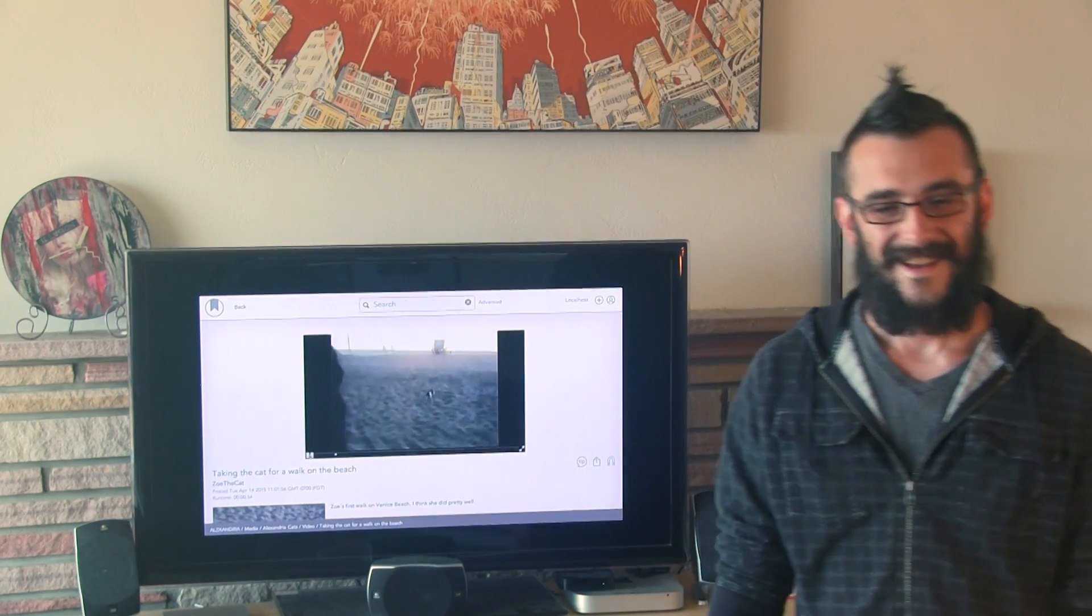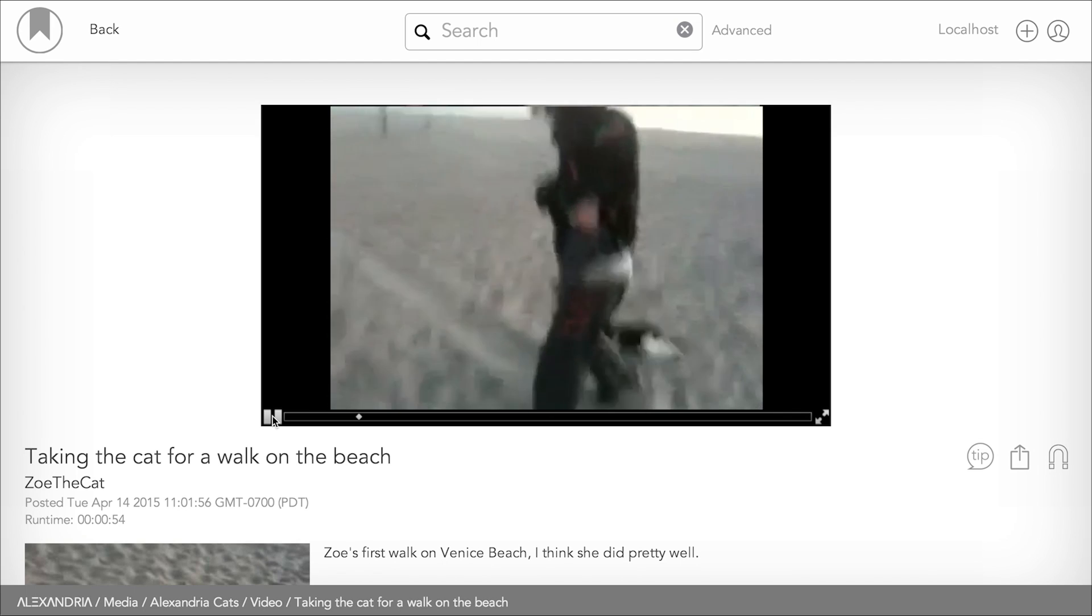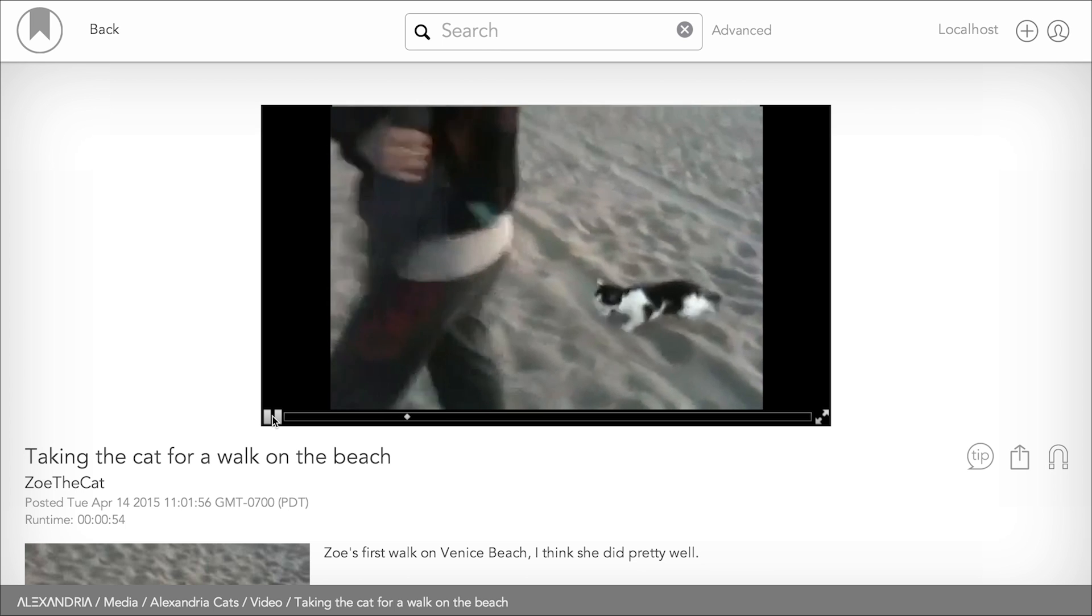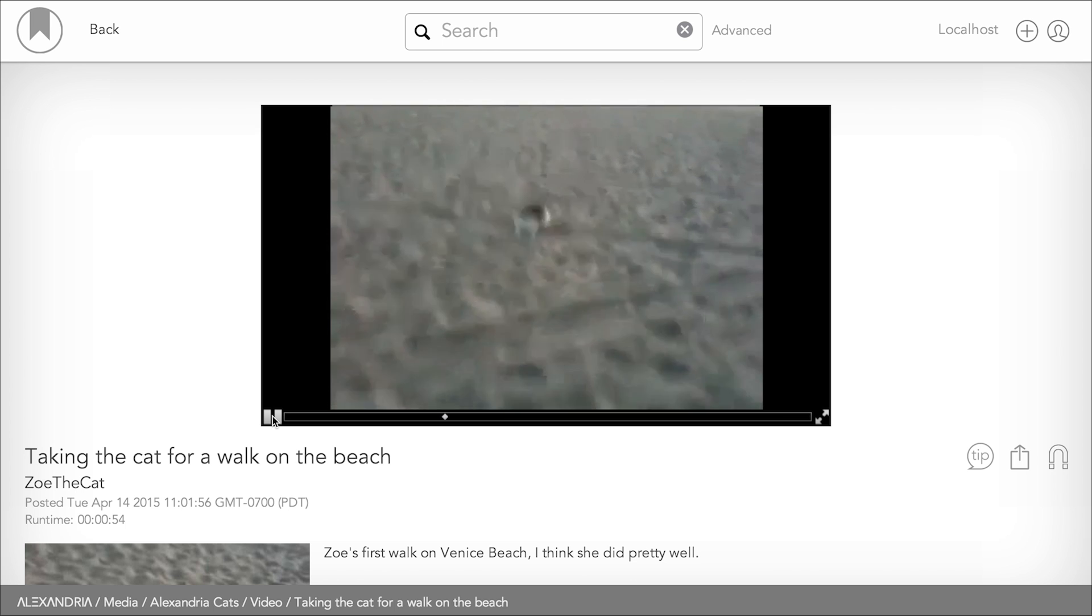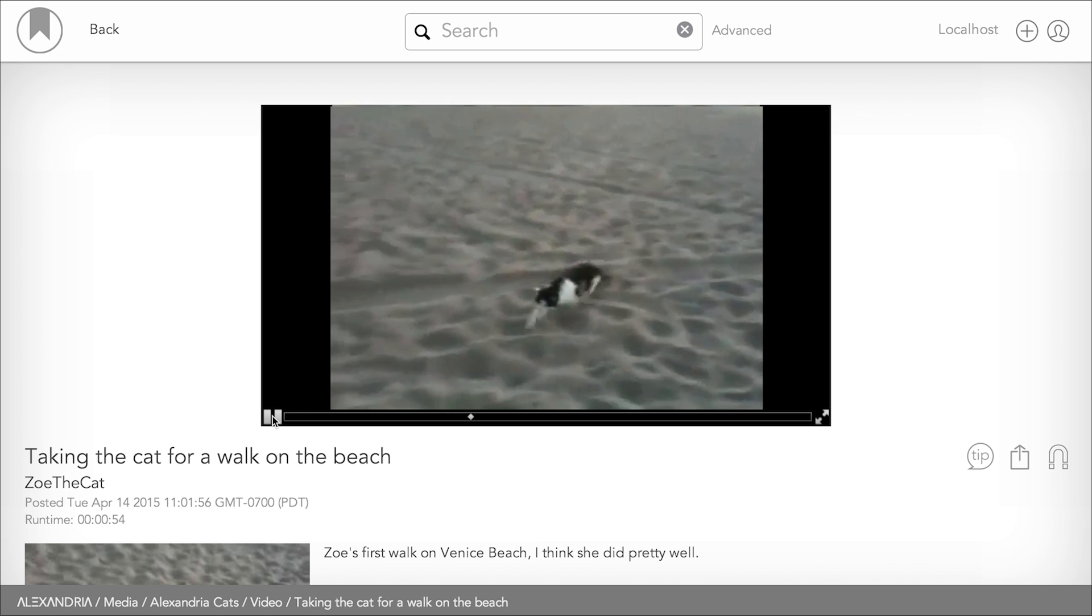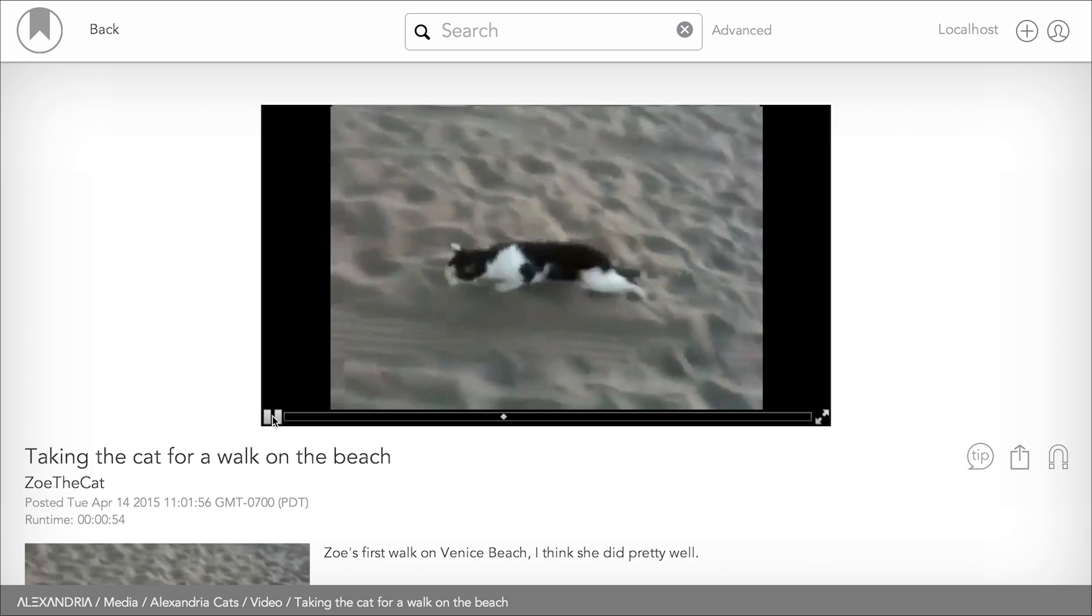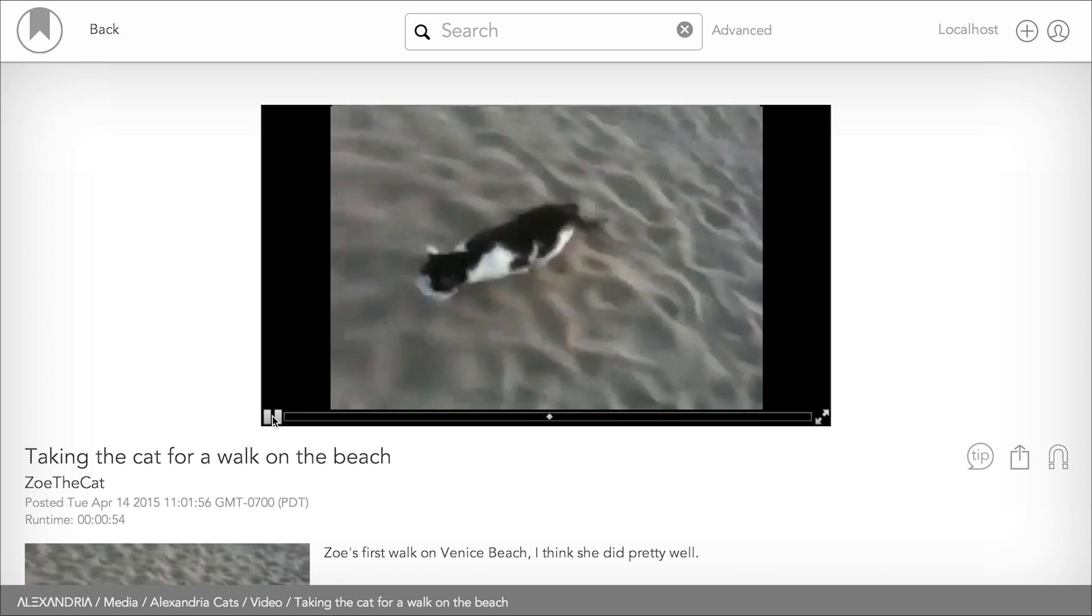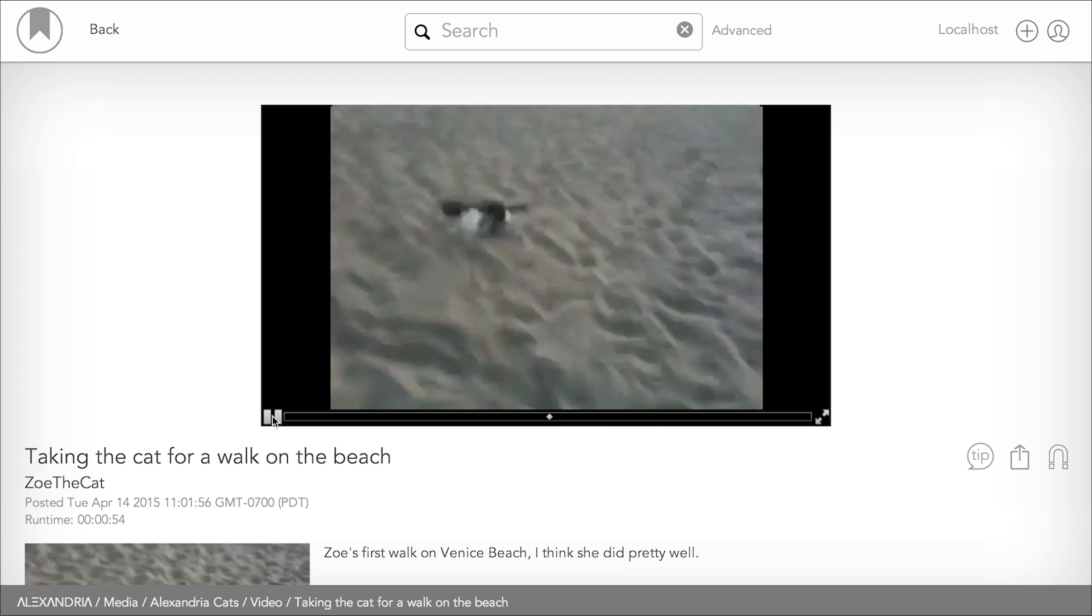Now, what just happened was Alexandria query the local database that has all of the media submissions to the Florin Point blockchain. Included in each submission is all of the metadata that Devin put together, along with a magnet link that points to the distributed hash table where the data is then downloaded into the streamer in Alexandria, and we end up with the video.